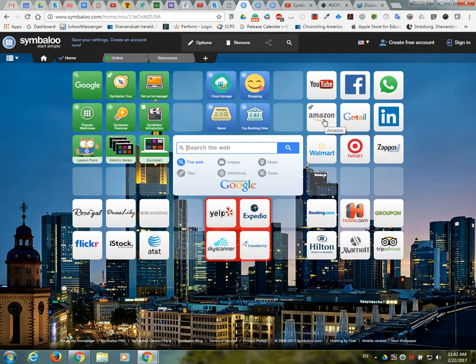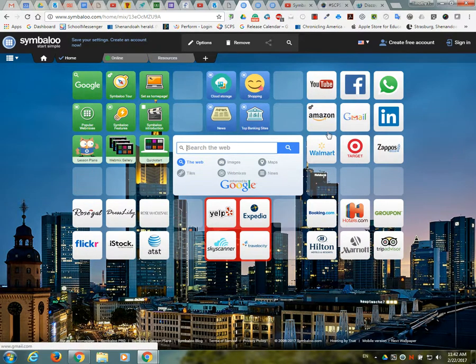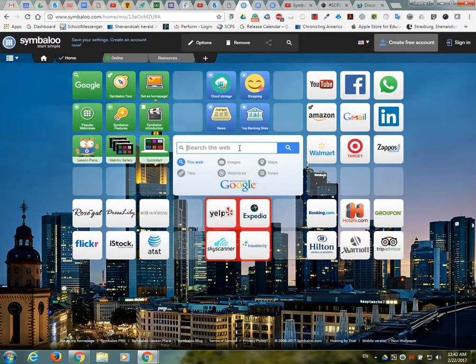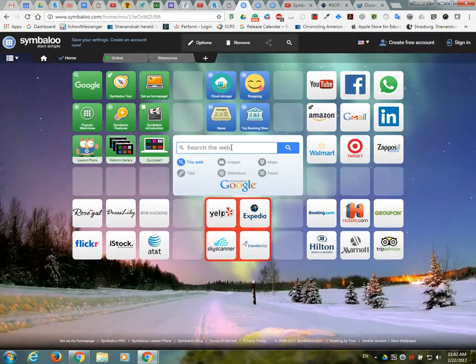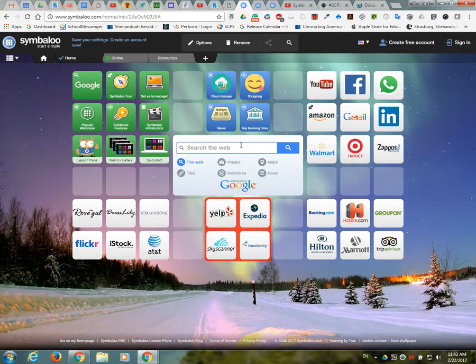So in other words, this is a link to Amazon, YouTube, Facebook, etc. And then right here in the middle is always a place you just could search the web. And Symbaloo is free, so it was a free account.